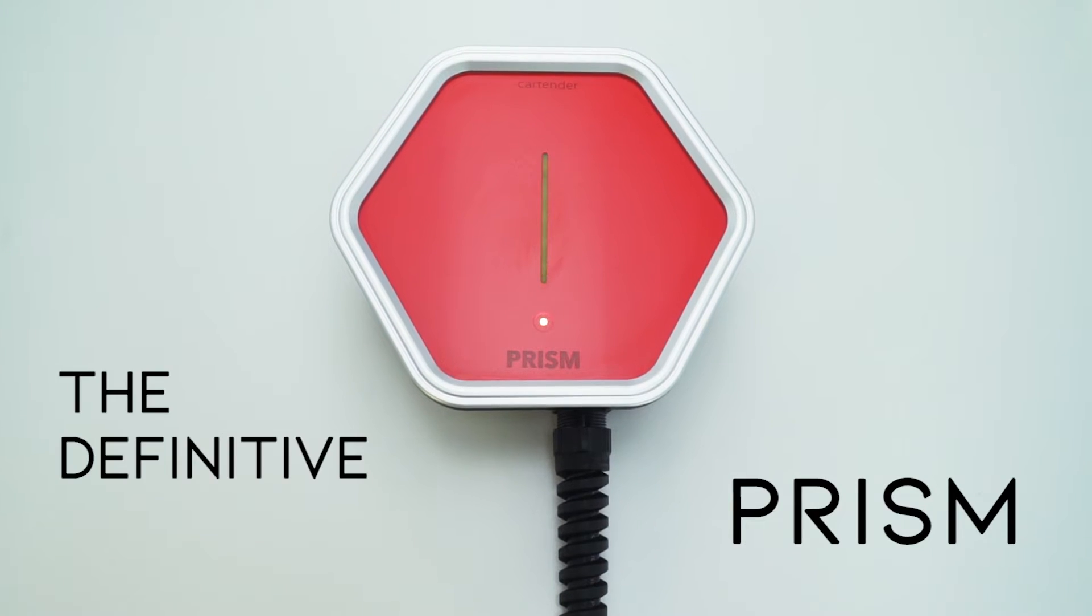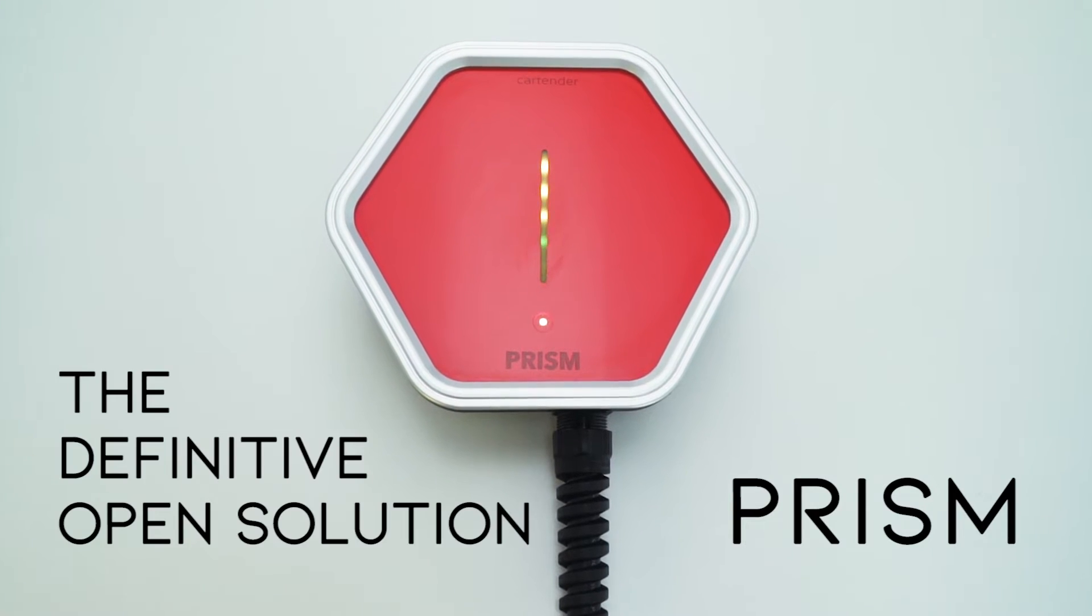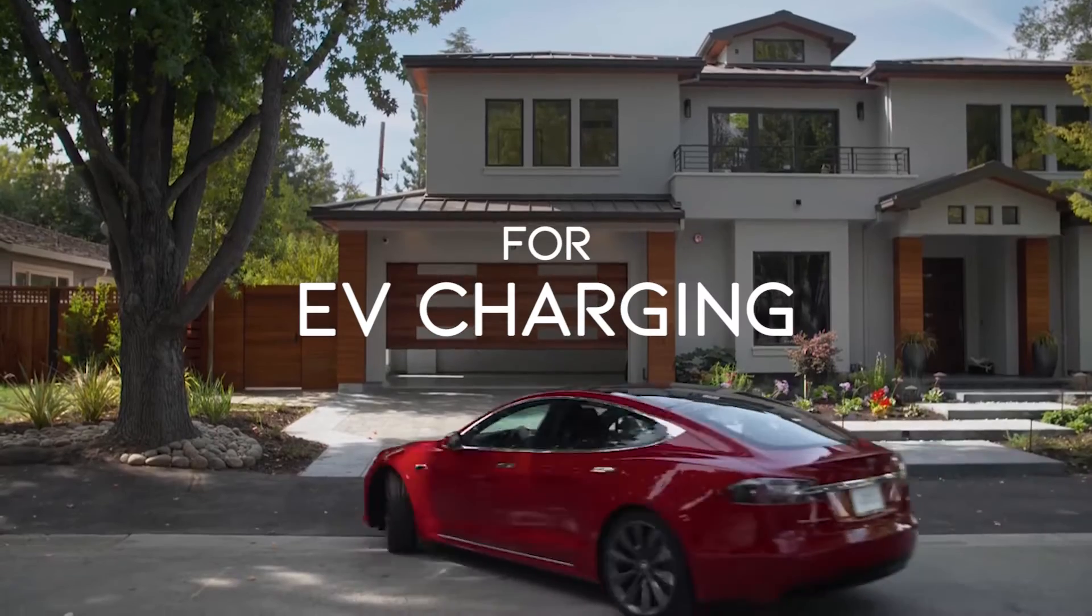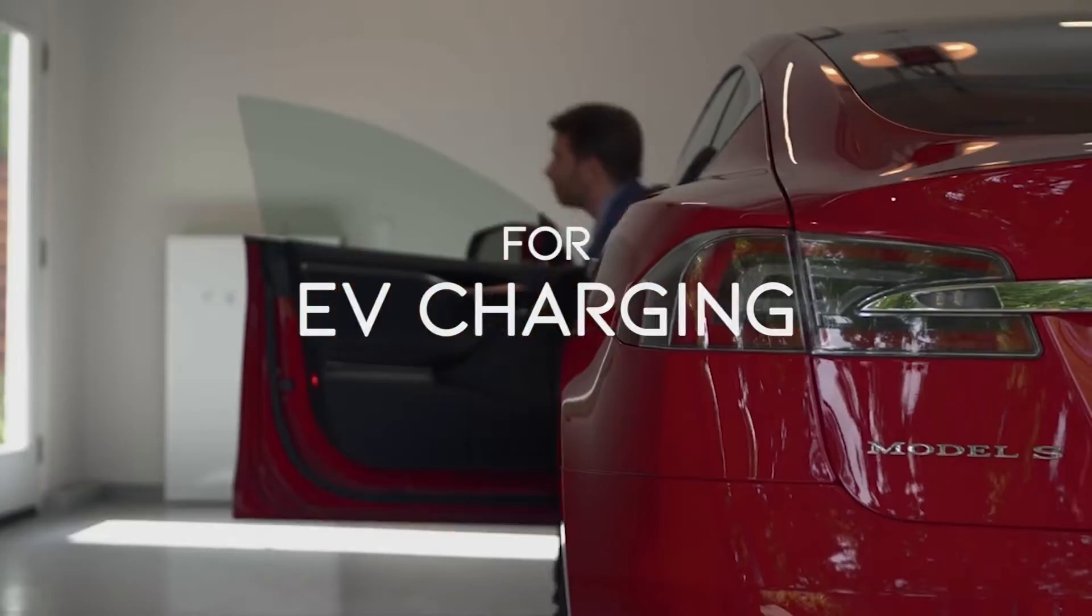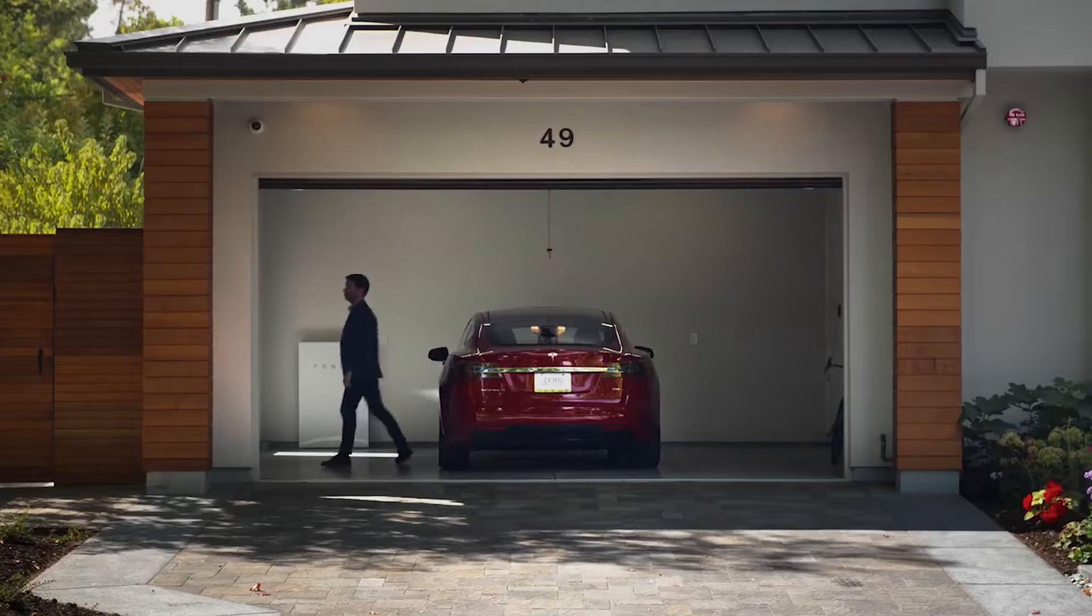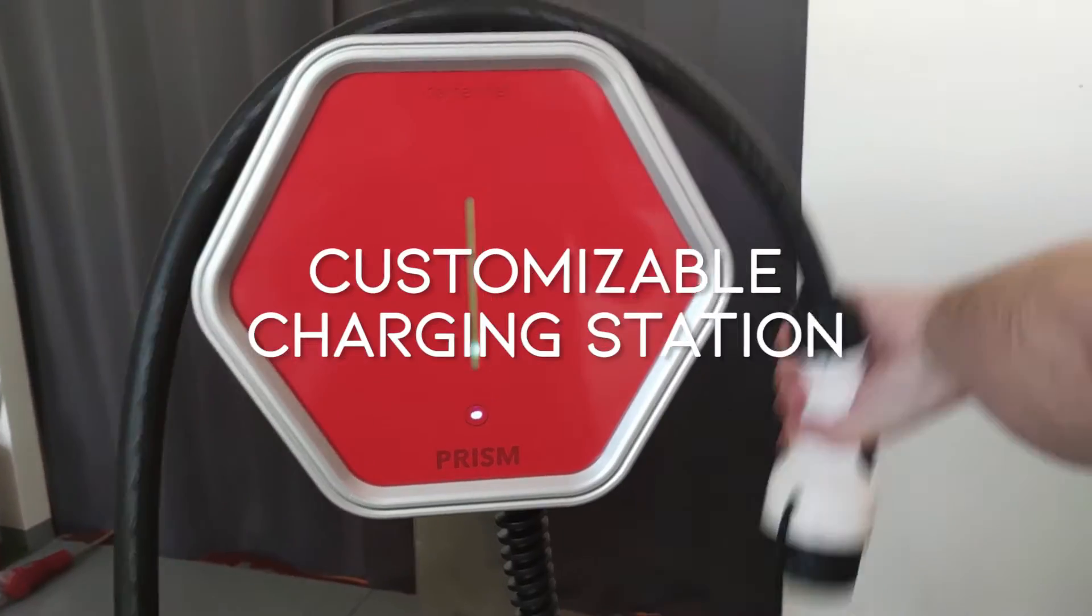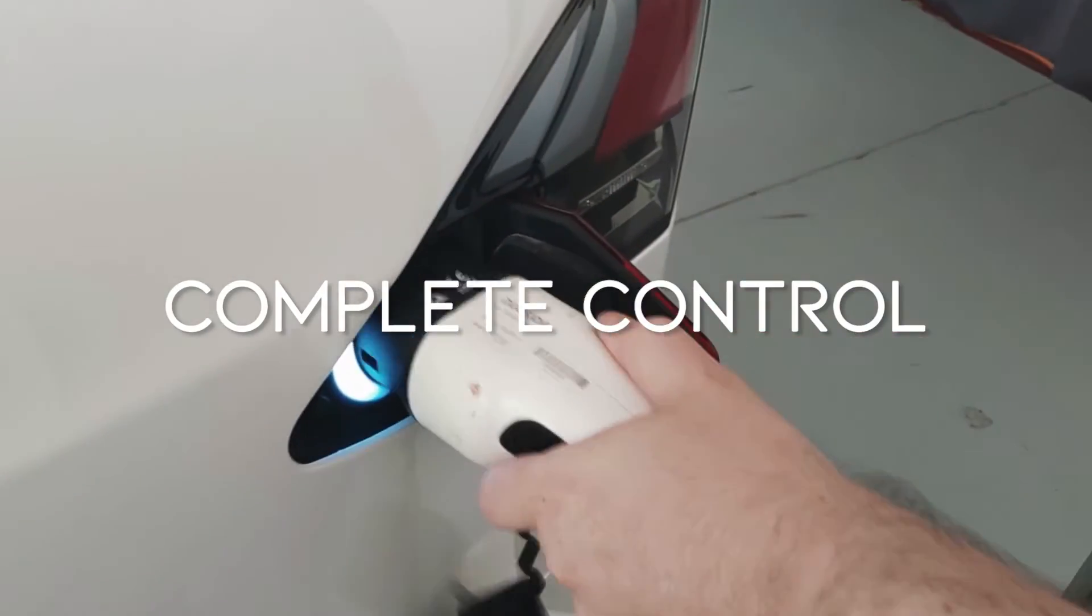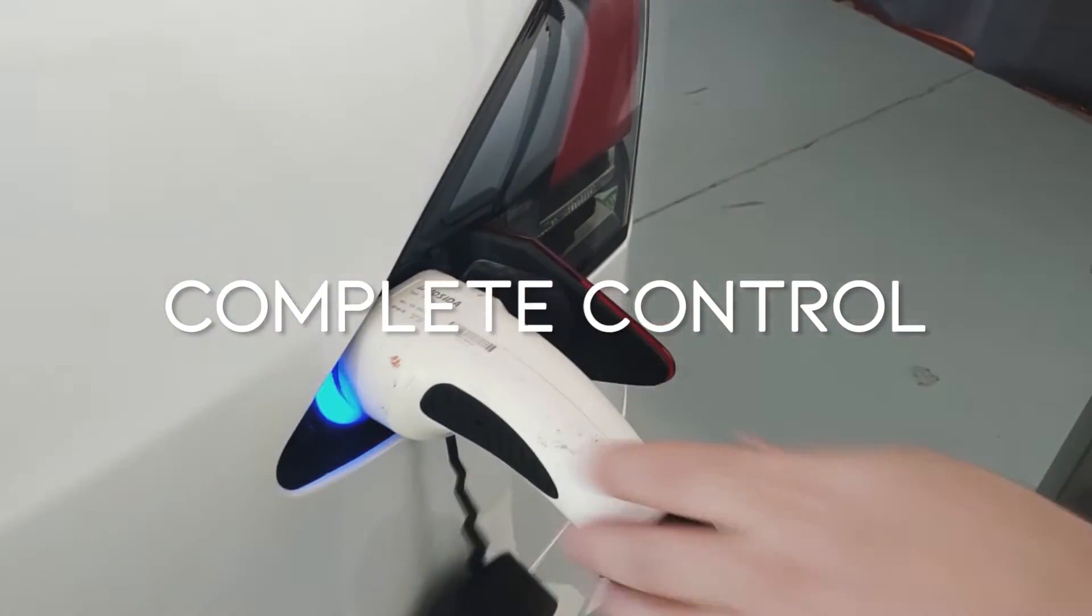PRISM is the definitive open solution for electric vehicle charging. It's a customizable charging station for electric vehicles, giving you complete control over the entire charging process.